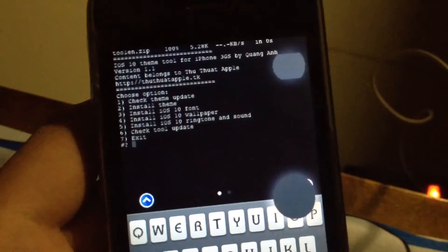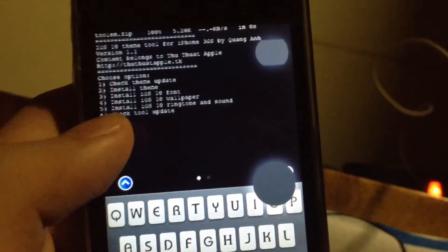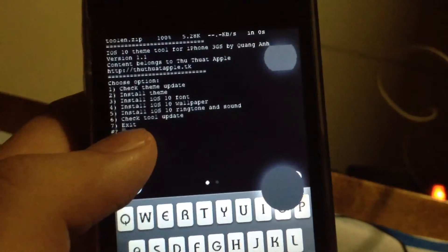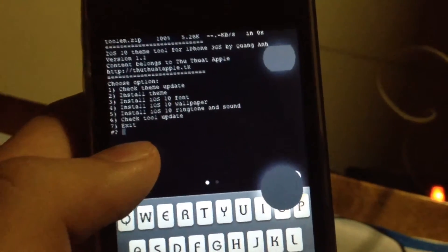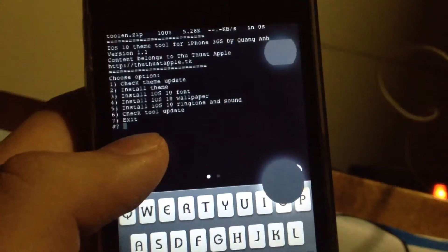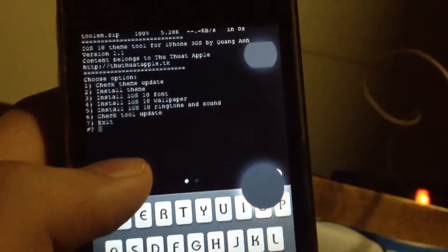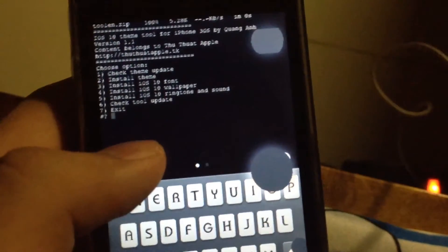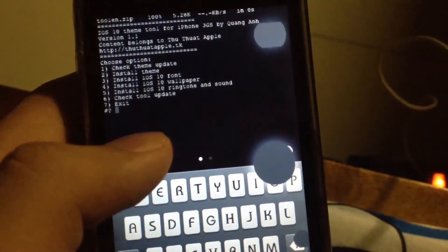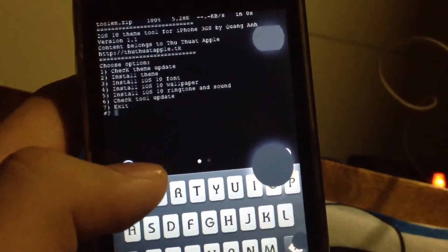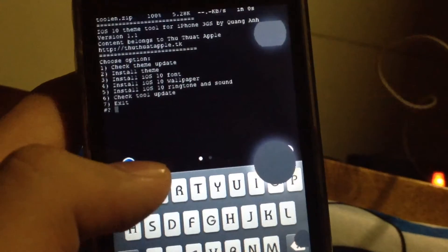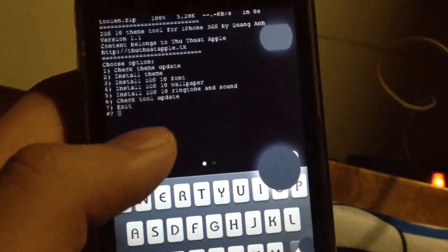There's our menu. Number one is check for theme updates — if there's an update, choose number one. Number two is install the theme for the first time or reinstall it. Number three is install the iOS 10 San Francisco font. Number four is iOS 10 wallpaper. Number five is iOS 10 ringtone and sound. Number six checks for tool updates. You can exit with number seven.